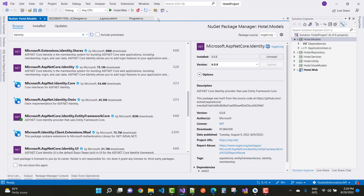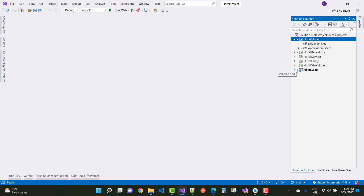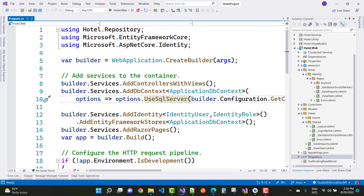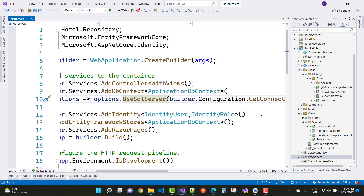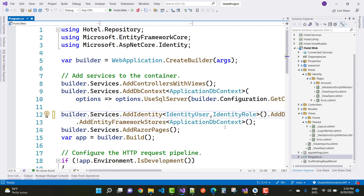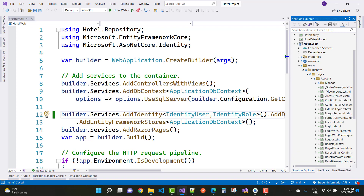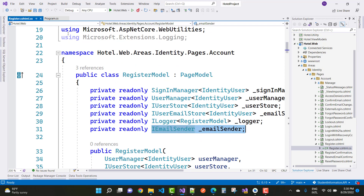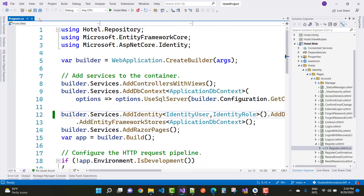Next, create a new DbInitializer class. First, in program.cs add identity with AddDefaultTokenProviders. For default token providers you must have an IEmailSender, because in the registration page there is an EmailSender class. You can see in the Register.cshtml file there is an IEmailSender dependency, so we need to add an IEmailSender implementation.